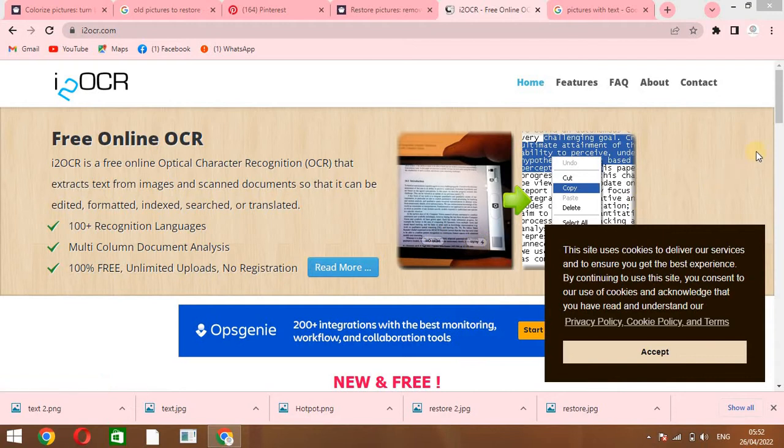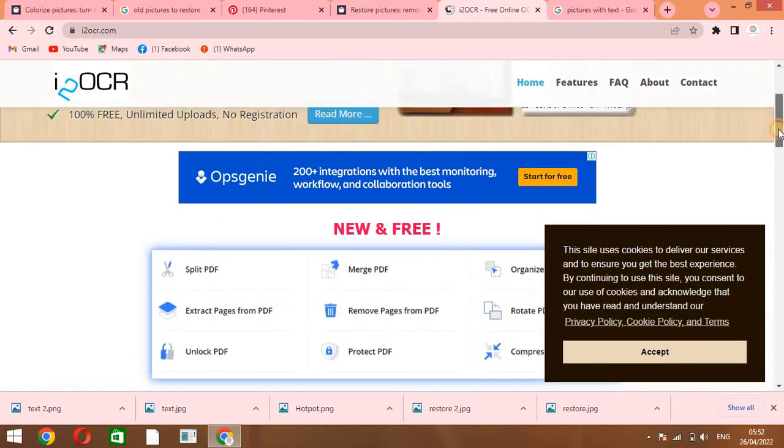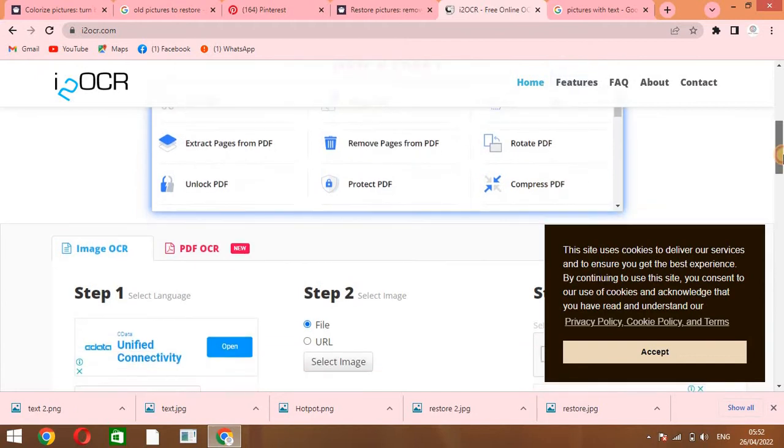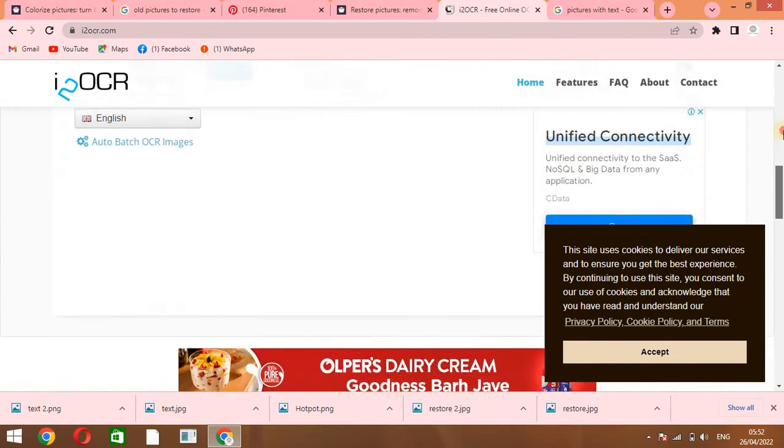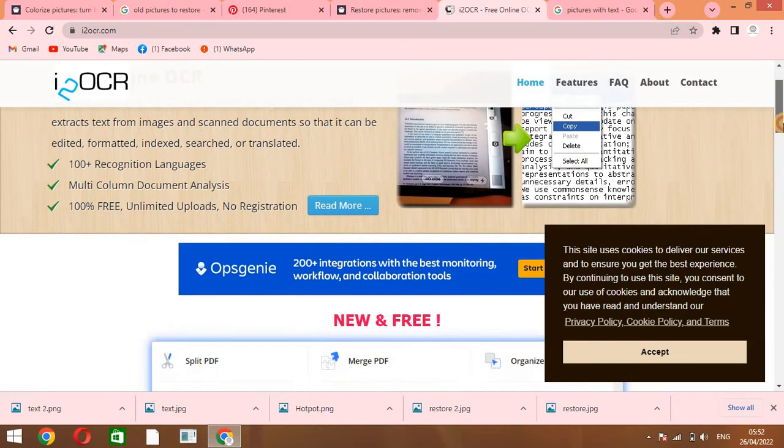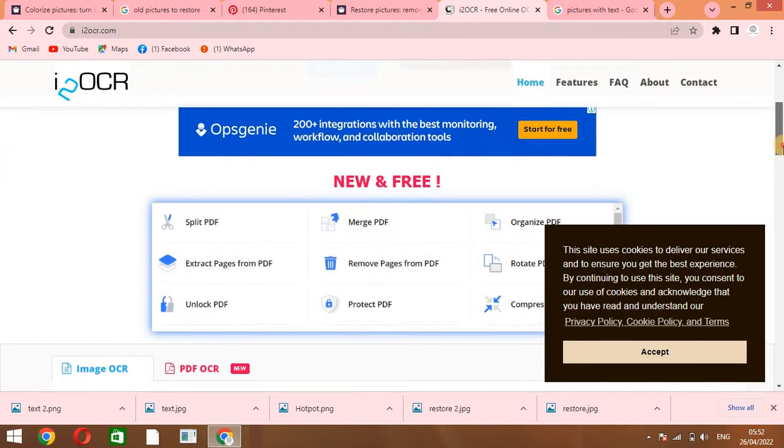This is a very interesting website. If you have some pictures that have text and you want to extract that text, you can do practice here and you can get the text from images.